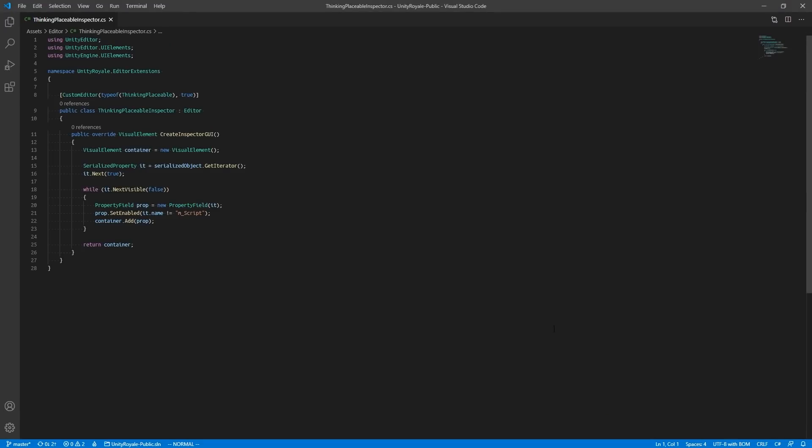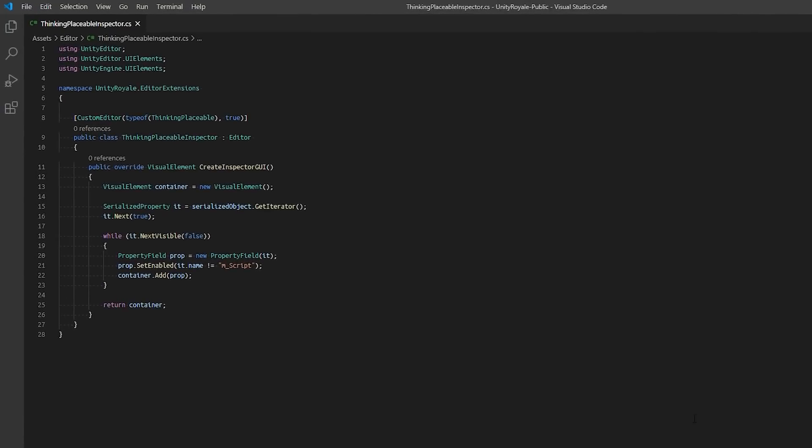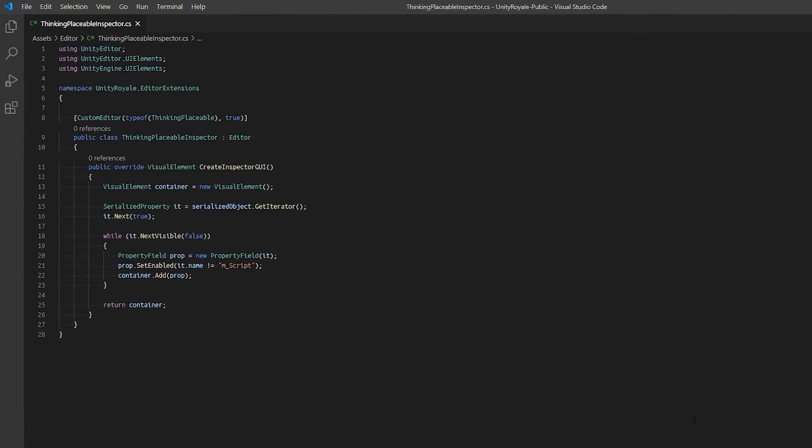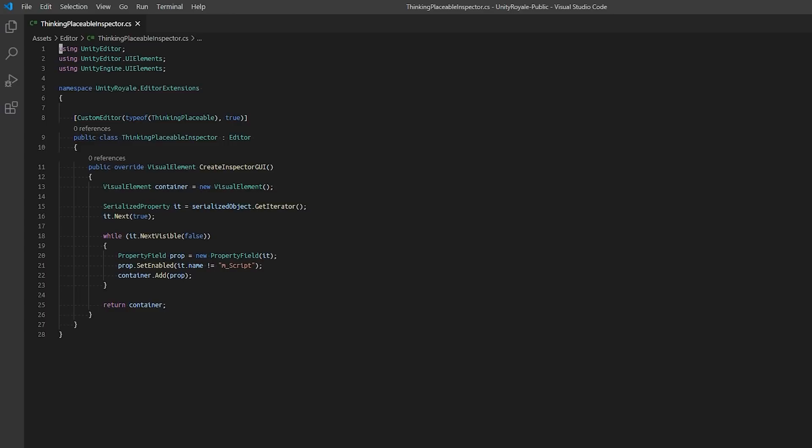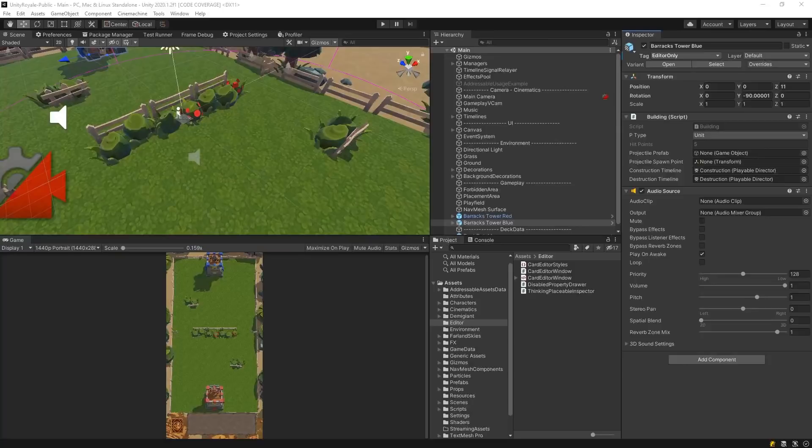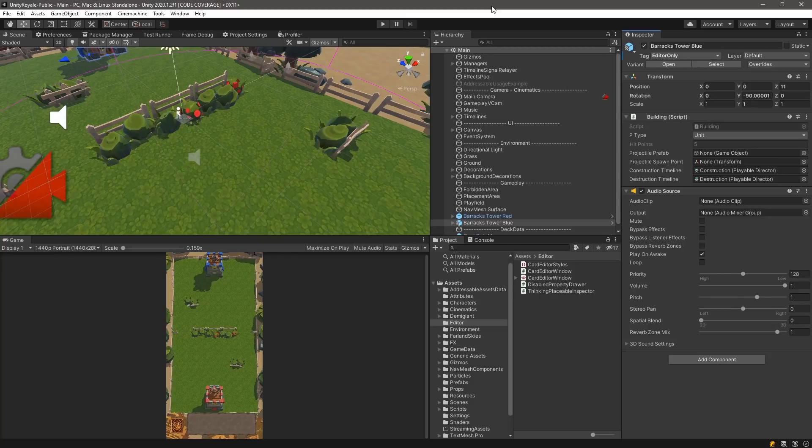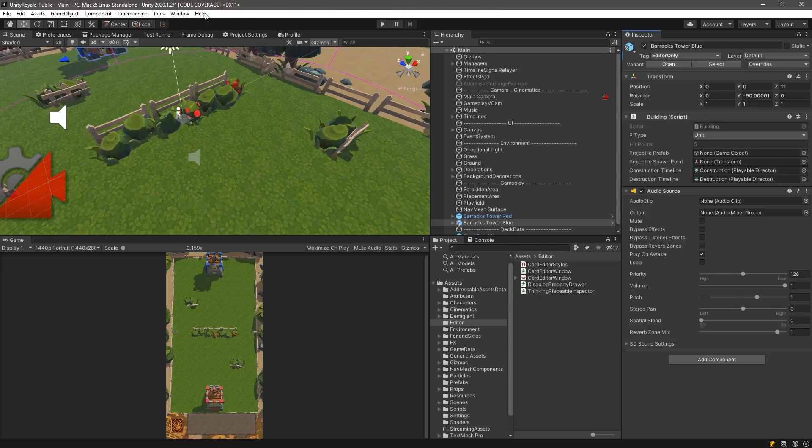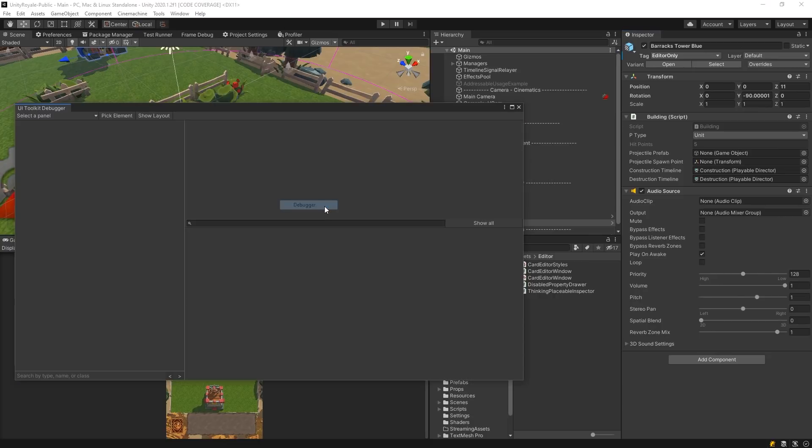This custom editor script derives from the Editor class and targets the ThinkingPlaceableMono behavior via a custom editor attribute. We override the OnCreateInspector function and implement a generic form of drawing an inspector by iterating through the serialized object and drawing all properties as a property field. To determine that we are using UI Toolkit, we can open up the UI Toolkit debugger by selecting Window, UI Toolkit Debugger. This debugger is similar to your web browser's element debugger and allows you to select an element, view its hierarchy structure, and its associated properties.